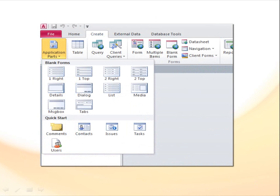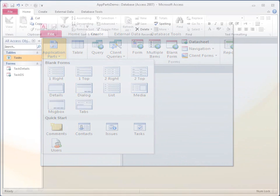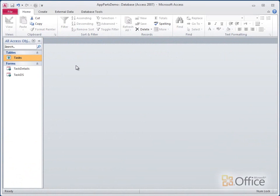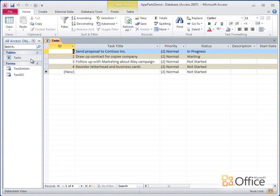Access 2010 comes with some professionally created application parts that are ready to use. For example, here I have a small database that I use to track tasks that my team is working on.